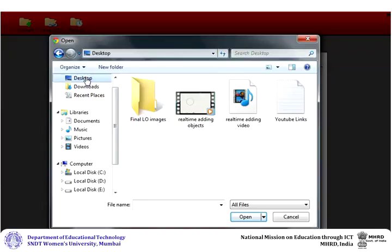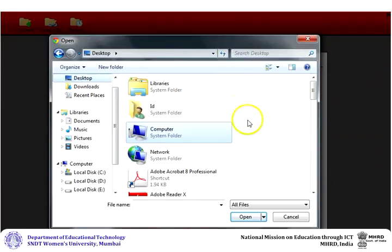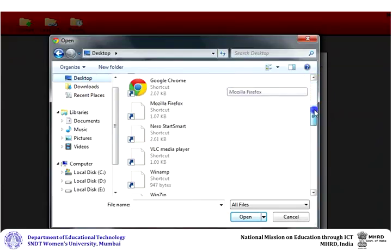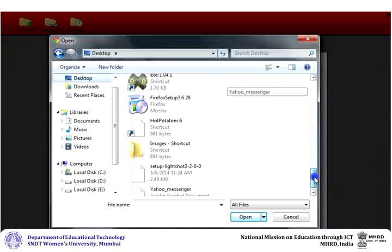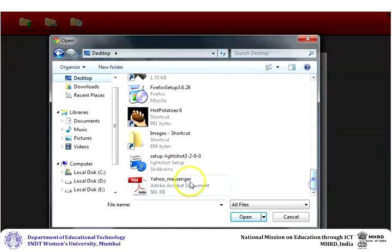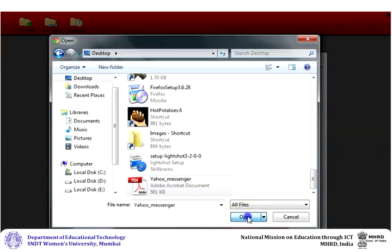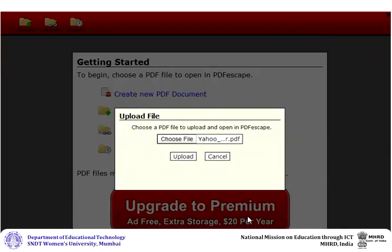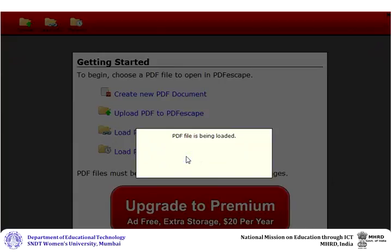choose the location where you have kept your PDF file. Select your file and click Open. Then click Upload. It may take time as per your file size. Once the file is loaded,